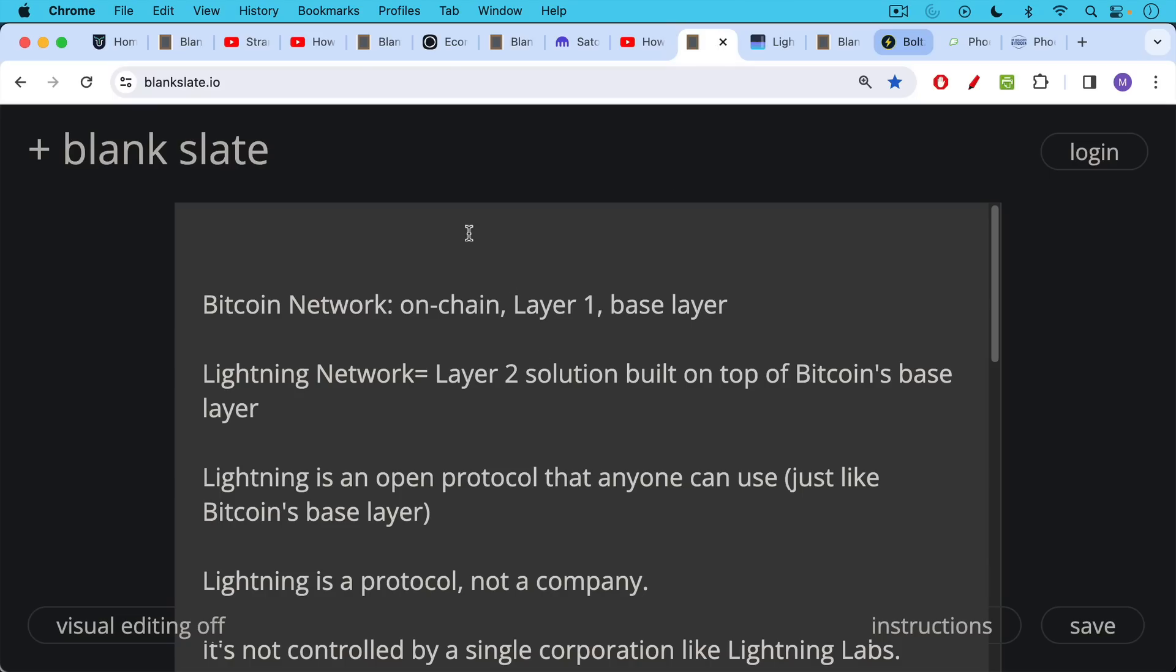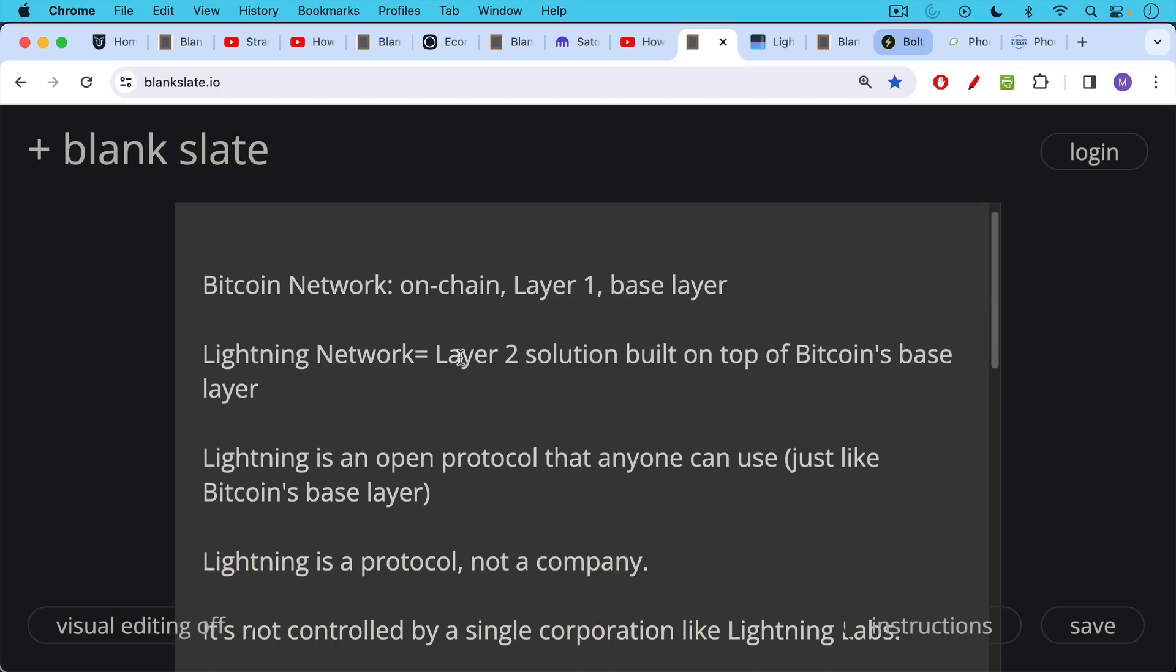When we're talking about the Bitcoin network, the base layer, on-chain, layer one—these are different interchangeable terms. That's talking about the Bitcoin network. The Lightning network is a layer two solution that is built on top of this base layer of Bitcoin. So you have layer one, the Bitcoin network; layer two, the Lightning network. You can also think of these in terms of just being different payment rails, if that metaphor is more helpful.